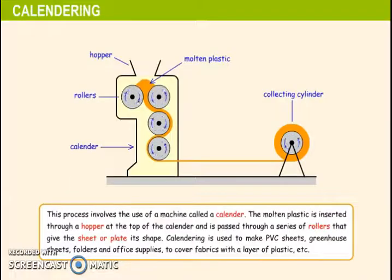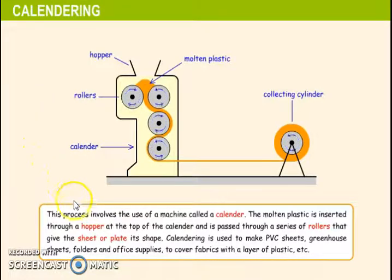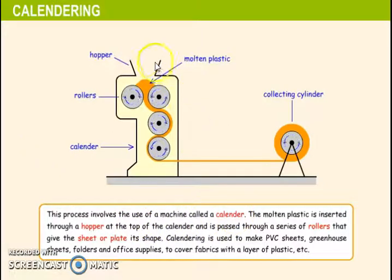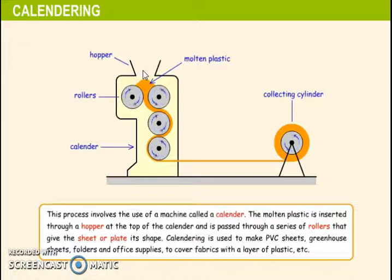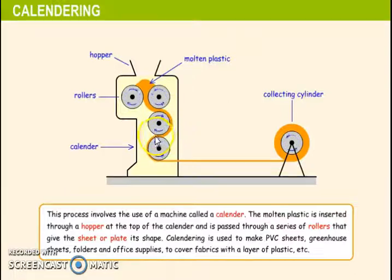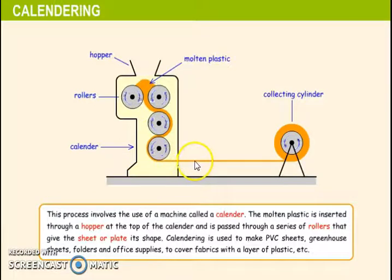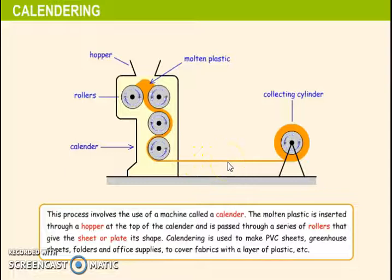The second technique is calendaring. This process involves the use of a machine called a calendar. The molten plastic is inserted through a hopper at the top of the calendar and is passed through a series of rollers that give the sheet or plate its shape. By compression, we obtain sheet or plate.